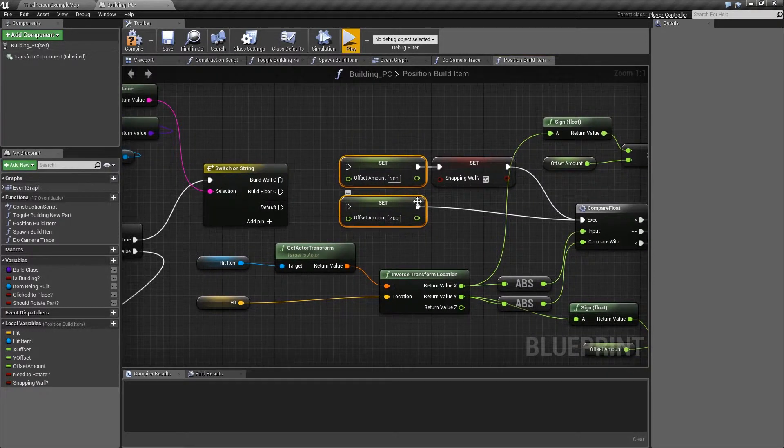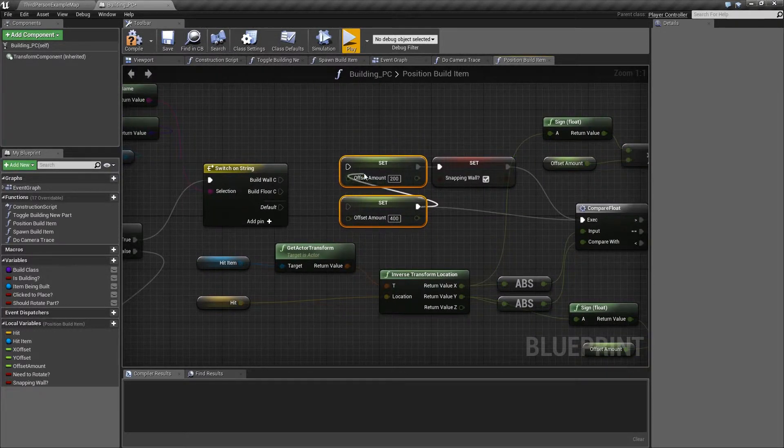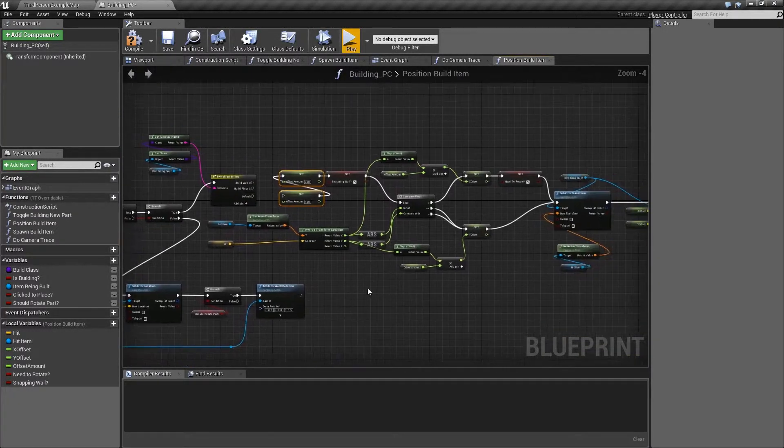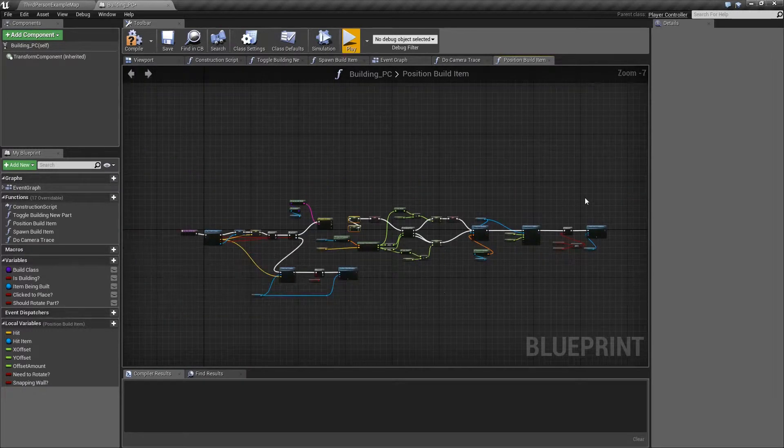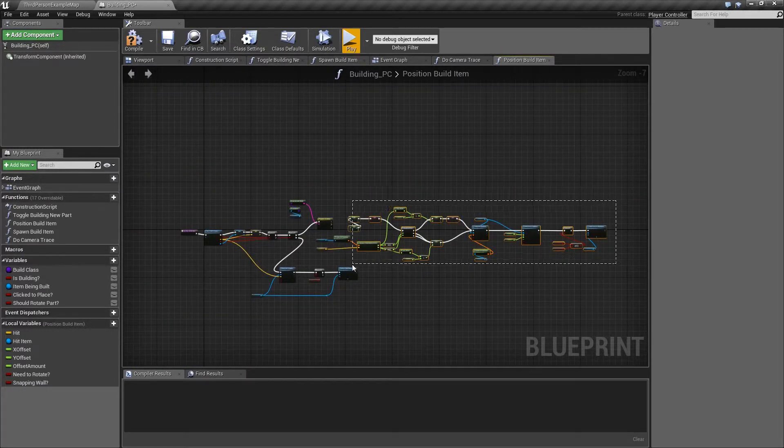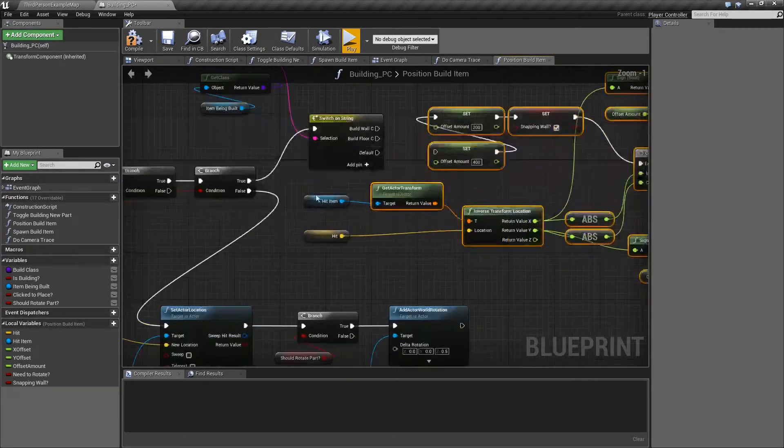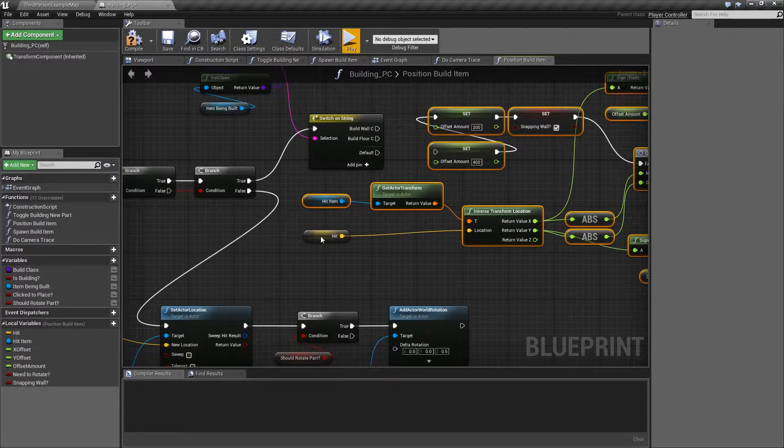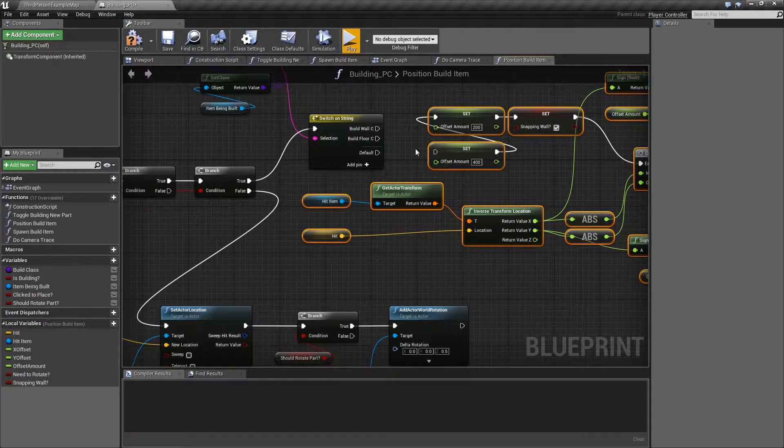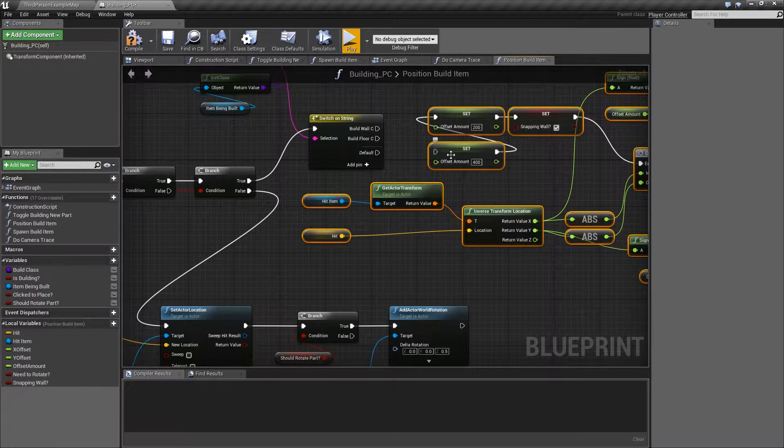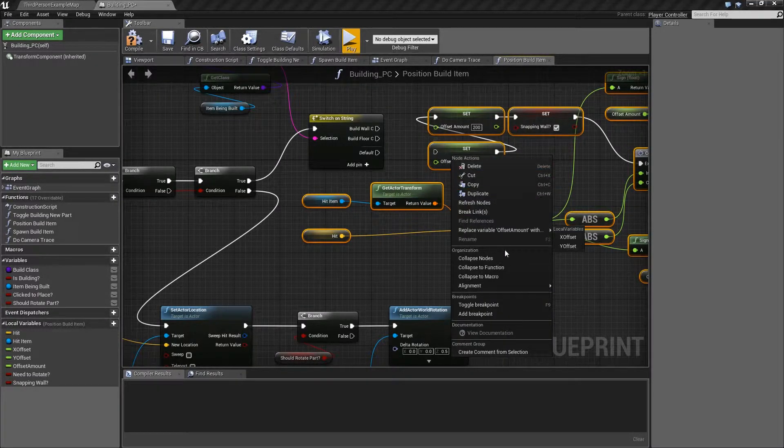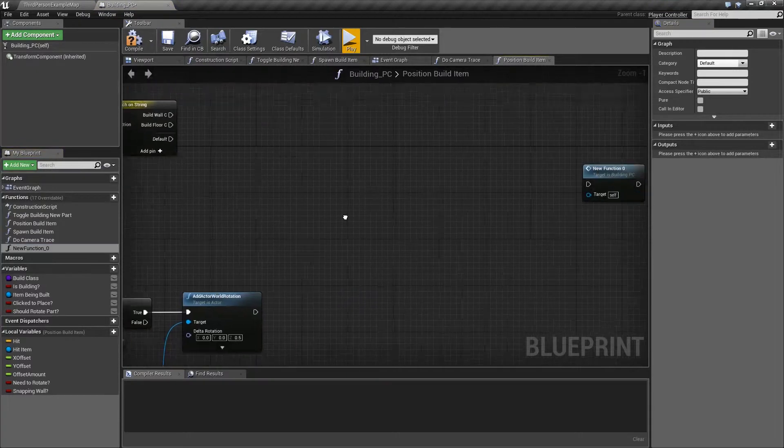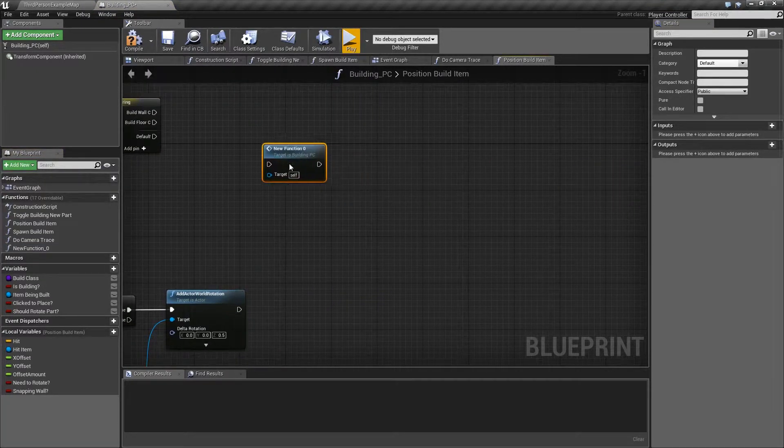So just to get around that, what I'm going to do is just wire this to here and then reselect everything. Now it will let me do a collapse to function because there's only one input. So if we go collapse to function, that's all the way over here somewhere.